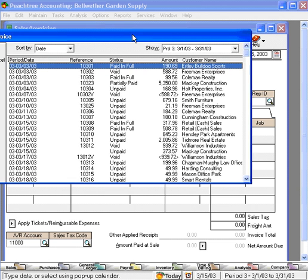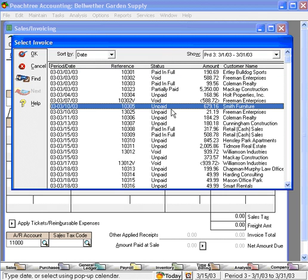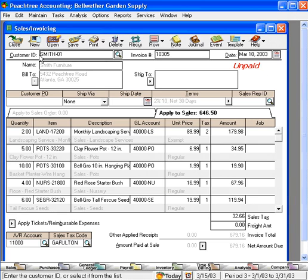Let's slide this window over. Here's one that is unpaid. Click OK. And that will open the invoice.